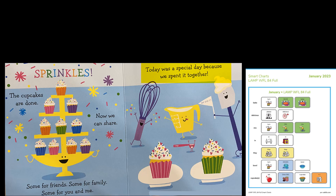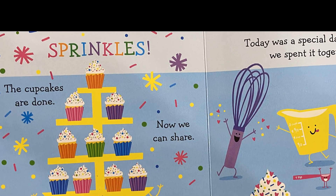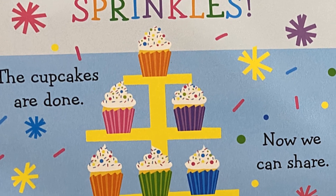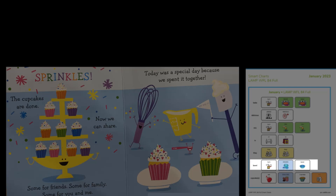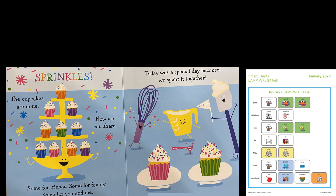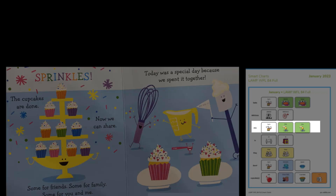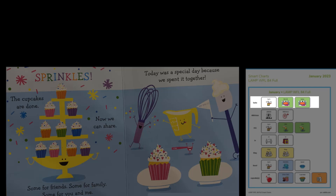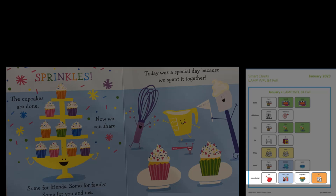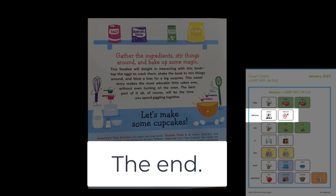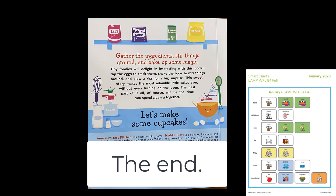Today was a special day because we spent it together. Look at all those cupcakes! Do you remember how we made these cupcakes? We put ingredients in a bowl, and then we had to mix the ingredients. Then we put them in the oven to bake. Do you remember how they felt when they came out? They were hot and smelled delicious. When they were cool, we put frosting and sprinkles on the cupcakes. This story was about making delicious cupcakes — I'd like to read it again sometime.